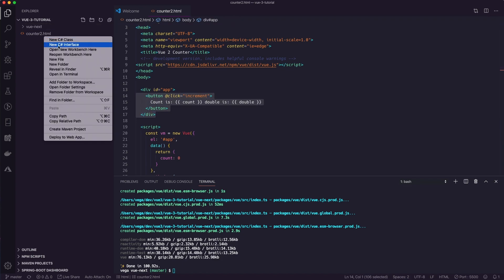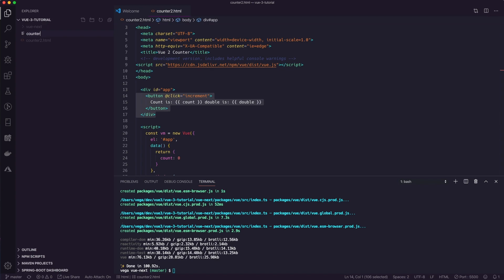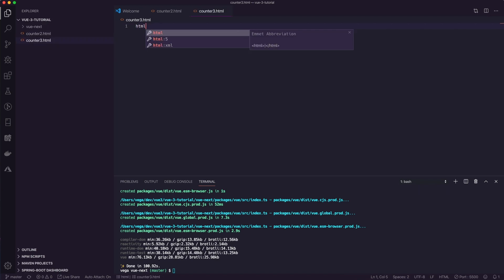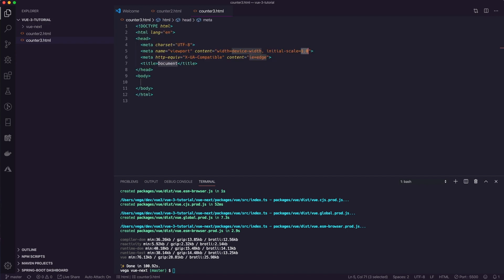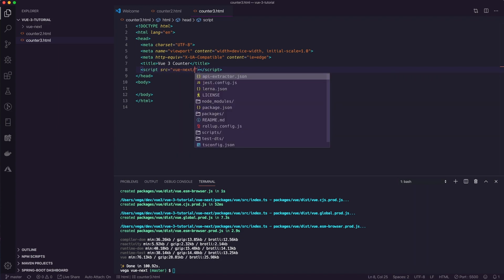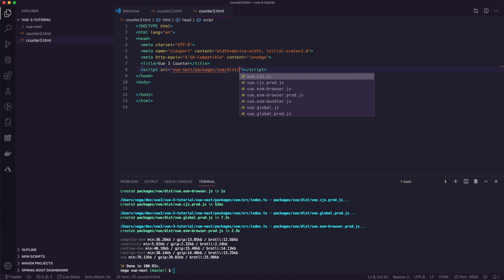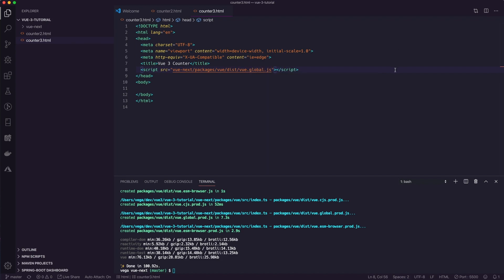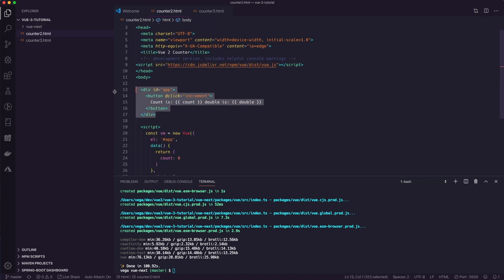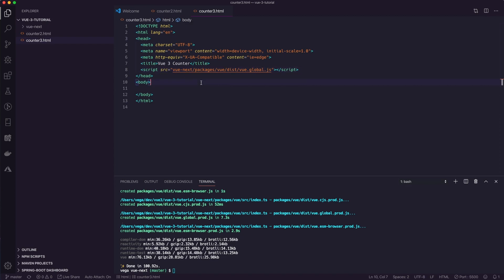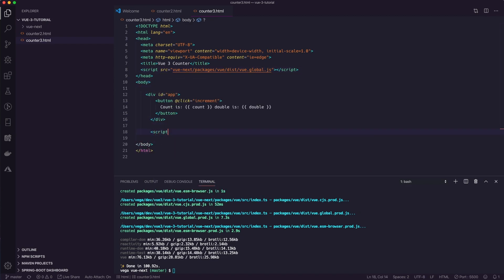Let's create a new file called counter3.html and create a new HTML page. We'll call this the Vue 3 counter. We need to include the script for Vue 3, so we set the source to vue-next/packages/vue/dist/vue.global.js. That gives us everything we need. I'll copy the HTML structure over from the previous example and add a script block.